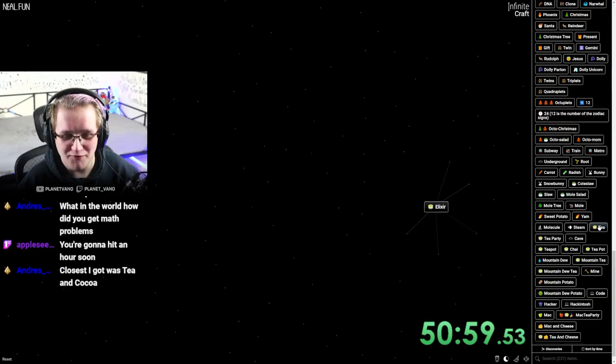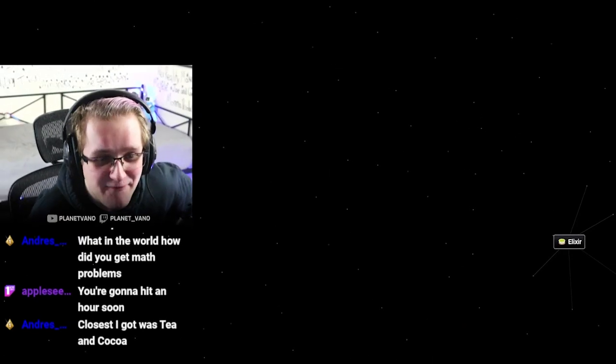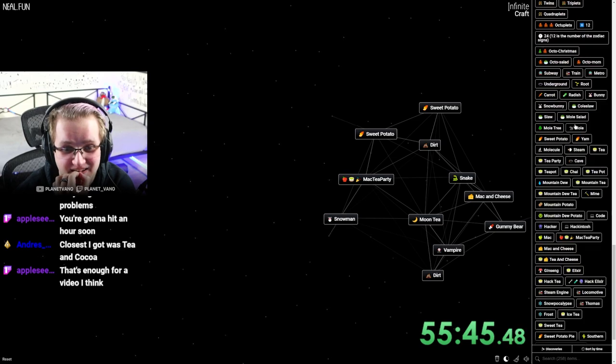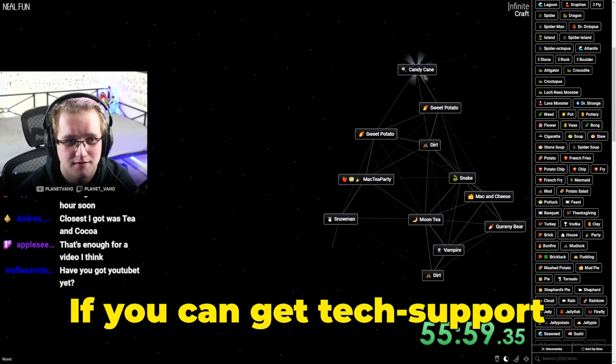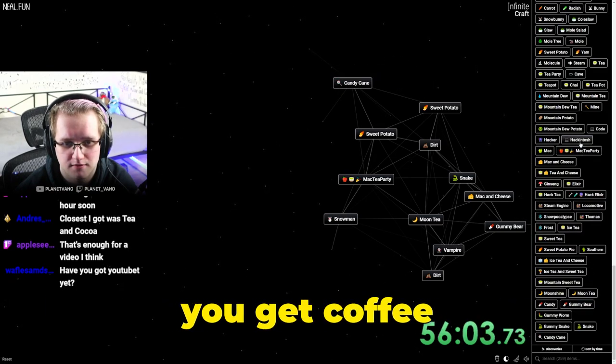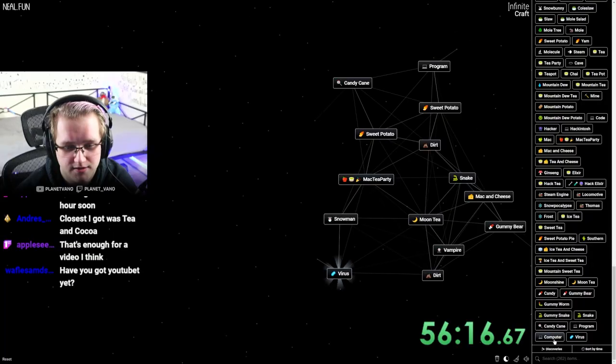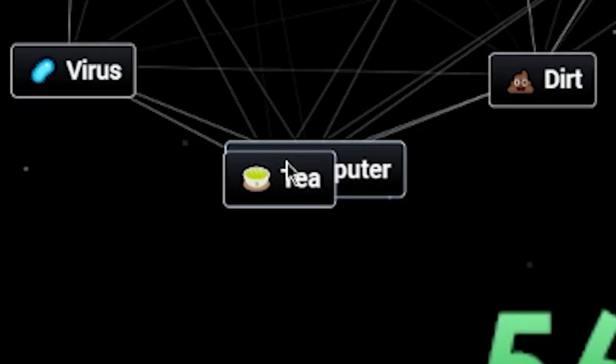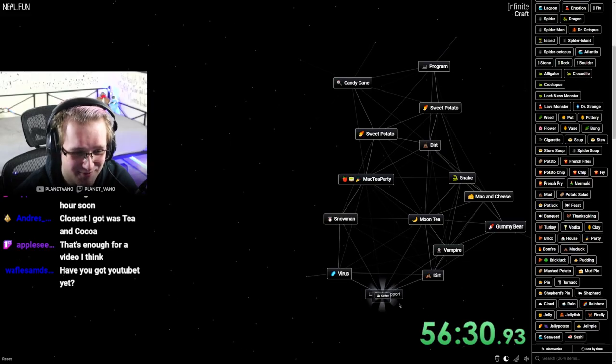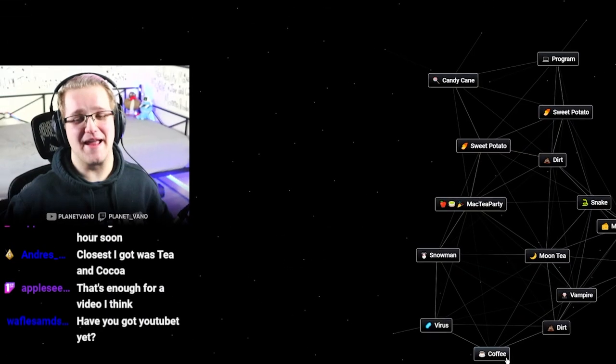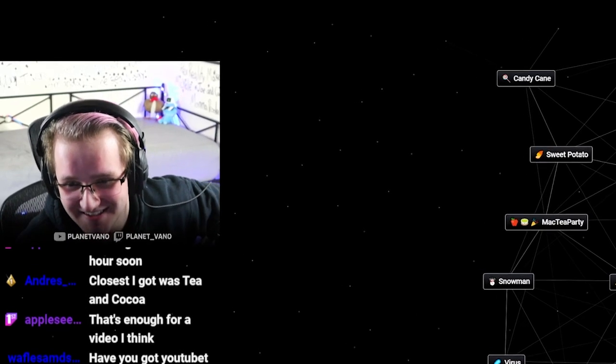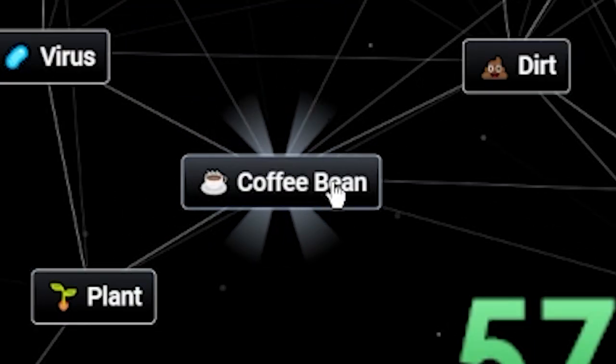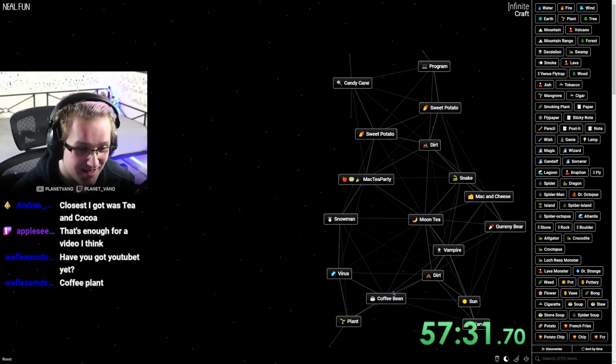I got an elixir before I got coffee. Why is everything alcoholic? Oh, oh my God. Wait, do you have pot? Yes. If you can get tech support and pot, you get coffee. What? Oh, computer tea. Tech support and pot, coffee. That makes so little sense. Coffee earth. Coffee bean. Okay, we're getting somewhere.